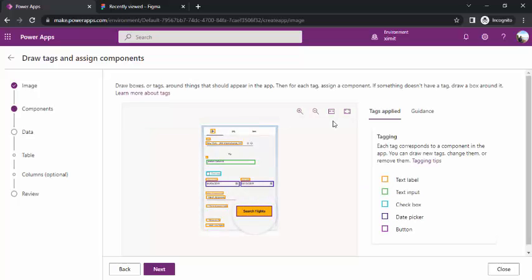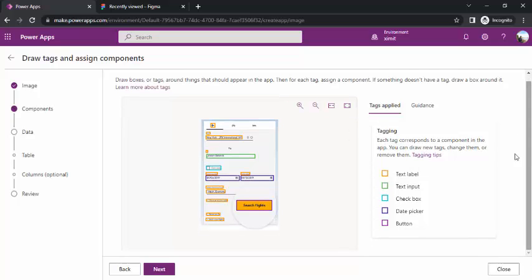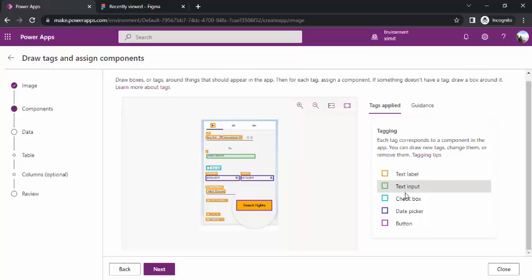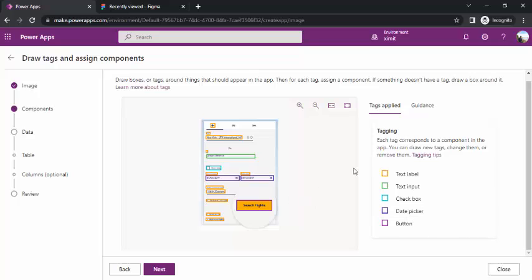Now you can see it's highlighting all the controls whatever this Power App smart component has detected. Input controls, you can just select it, you can keep selecting it and see what controls these are mapping to.